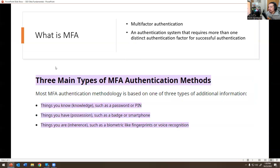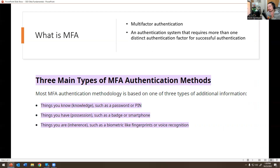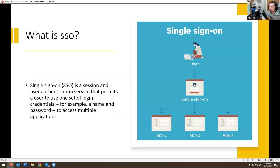What is MFA? MFA is multi-factor authentication — an authentication system that requires more than just one authentication factor for successful authentication. I'm not a security guy, but it's all about security. You want to make sure you have multi-factor authentication enabled on your devices, especially when logging into things like Bank of America or Chase. There are three main types of authentication: things you know, like a password or PIN; things you have, like a badge or smartphone; and things inherent to you, like biometrics — your fingerprint or face recognition on an iPhone.